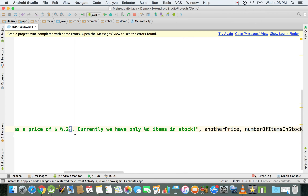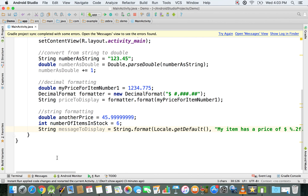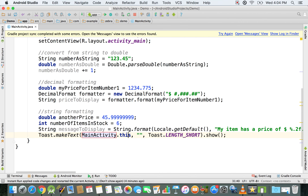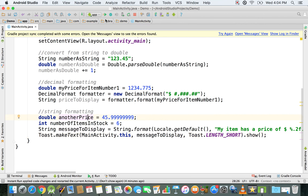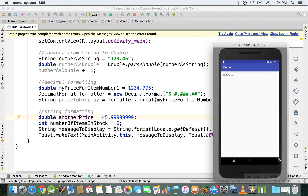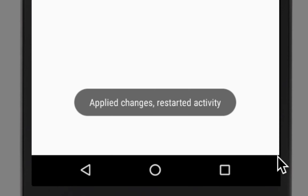We use f when replacing with a floating point number — either float or double — and d when replacing with integers or data types that represent integers. We display the result using a toast message showing messageToDisplay, run the emulator, and you can see what's displayed on the screen — it's exactly what we expected.